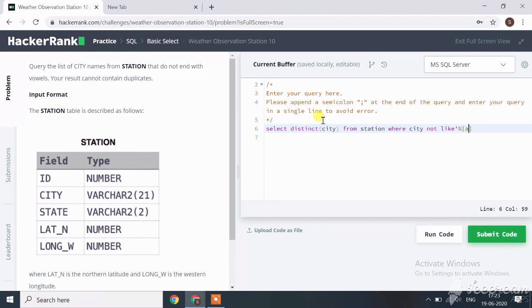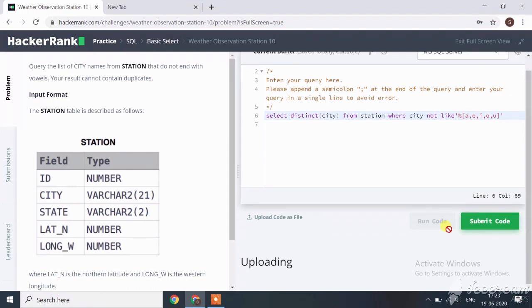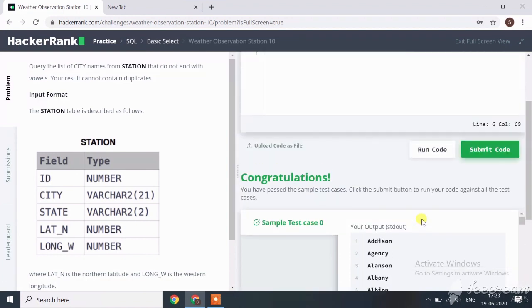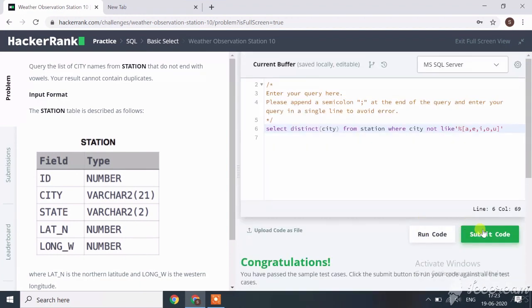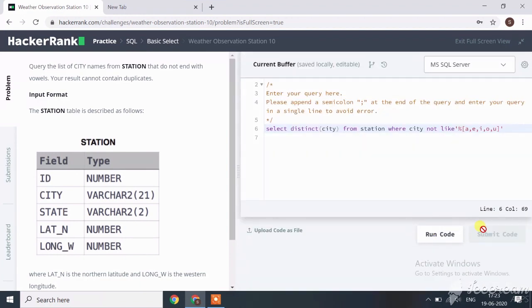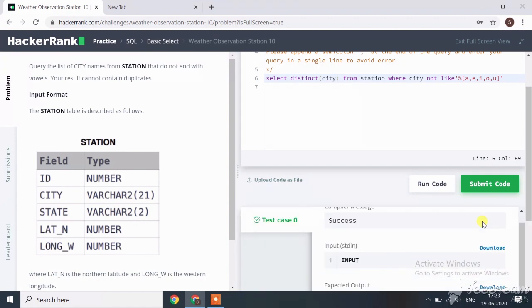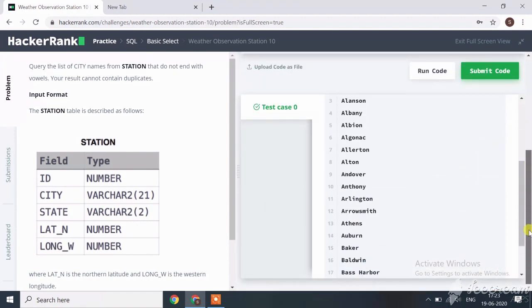And let's run our code here. All sample cases are passed successfully. Let's submit our code here. Our code is successfully submitted. We will see the next challenge in the next session.